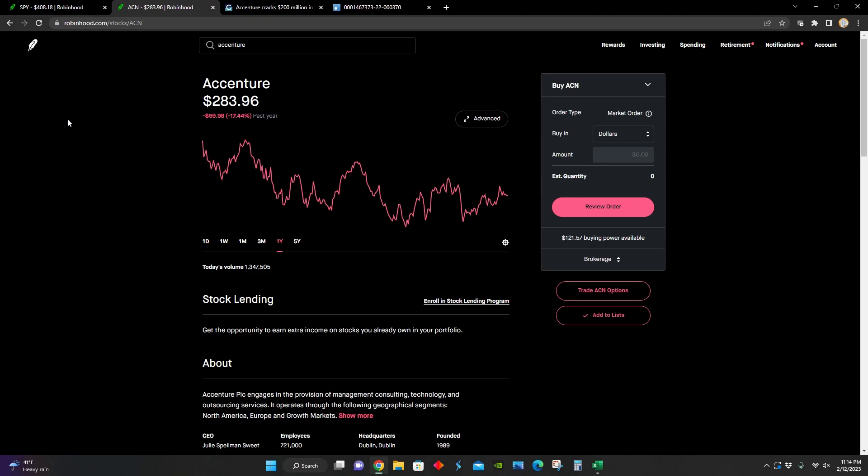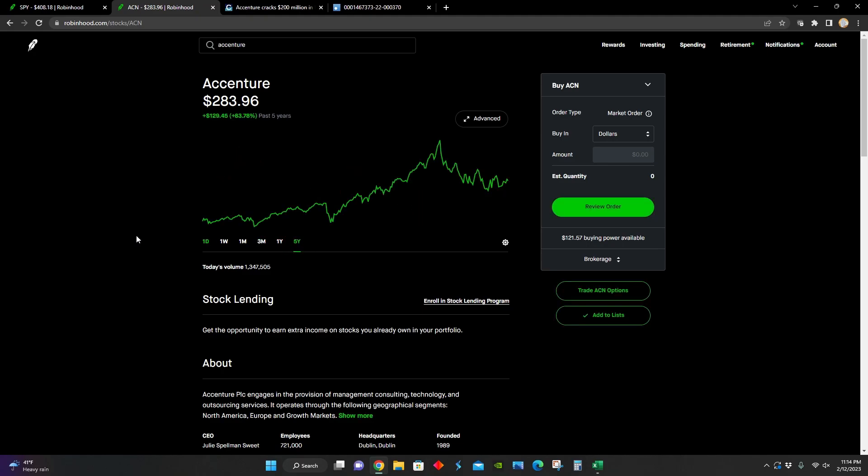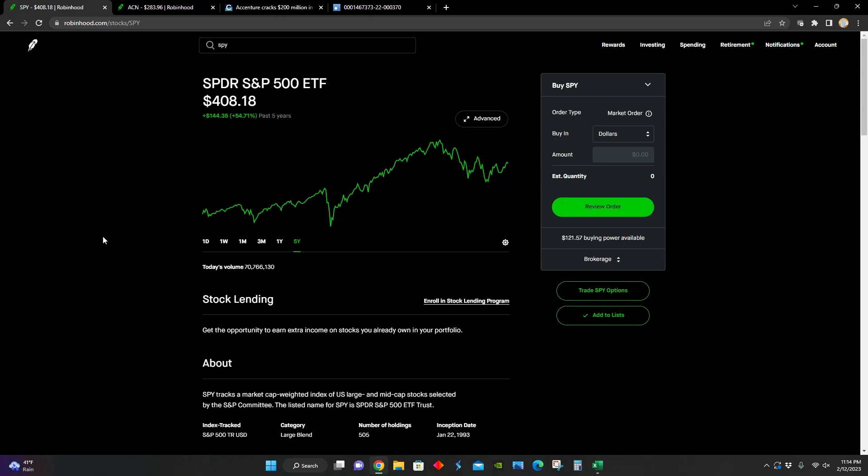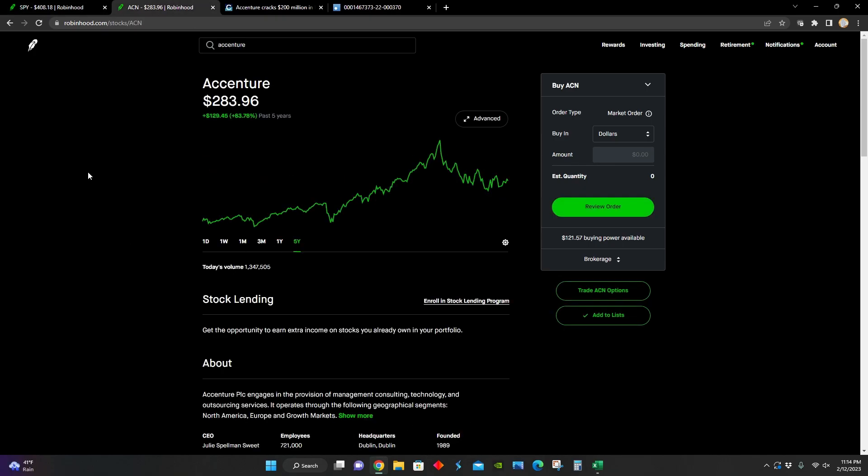And we can see over the last year, this company stock is down around 17%, and over the last five years, they're up around 83%. So they are outperforming the market over the five-year chart. And basically for those watching this video who don't know, Accenture is basically a leading global professional services and consulting company. And they have 738,000 people servicing clients in more than 120 countries.